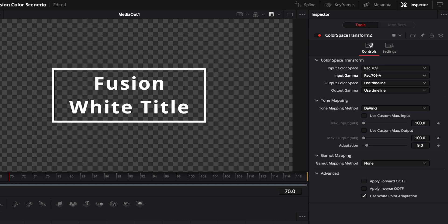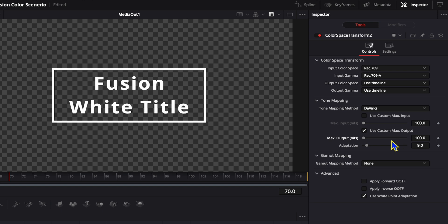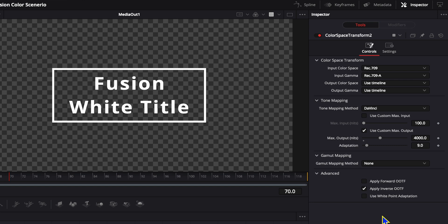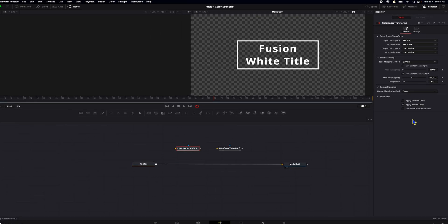And the next thing we want to do is we want to make sure our tone mapping method is DaVinci, because we're using DaVinci wide gamut. And here's where we want to pay attention to the custom max output, which was that luminance value. So the next thing we want to do is make sure that this max output in NITS is 4000 to match our previous setting in our preferences. And of course, I can't type. There we go, 4000. The next thing we want to do is we want to make sure we apply an inverse OOTF. Now, OOTF stands for opto-optical transfer function, which is beyond the technical scope of this video. But I'll put another link into a great video that explains this in great detail. So that's our first color space transform.